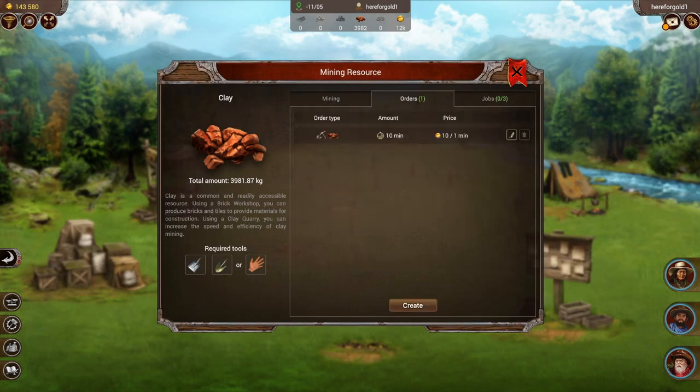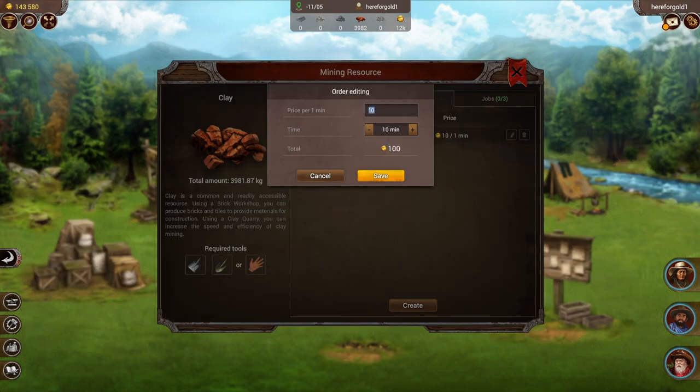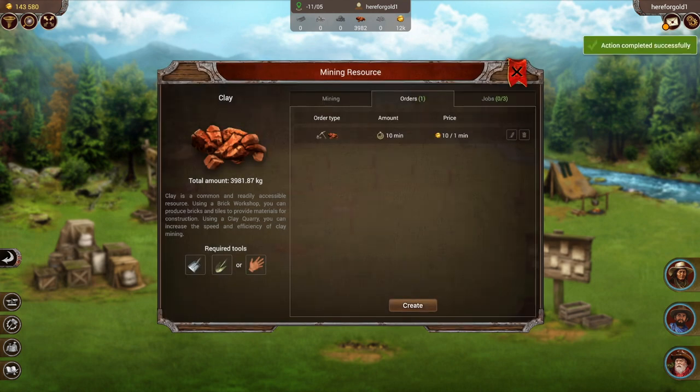You can also edit a job order and change the parameters — like how much you would like to pay or how many minutes — moving it up or down. It's completely up to you.